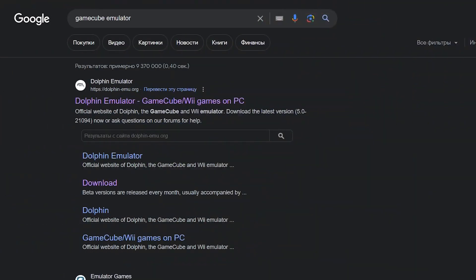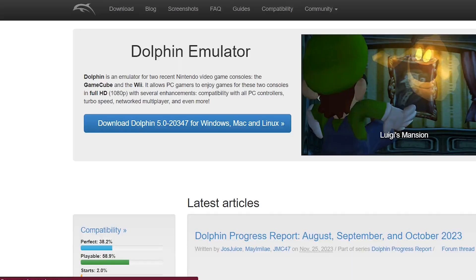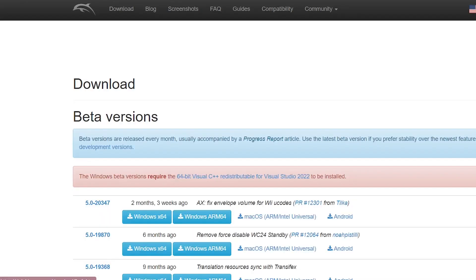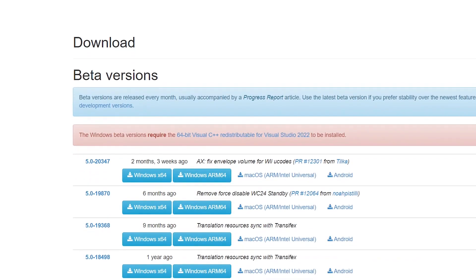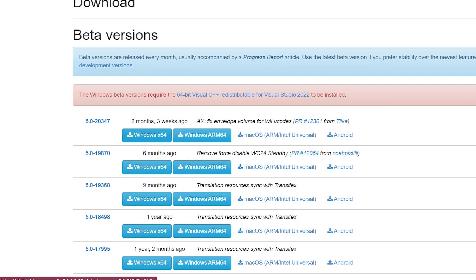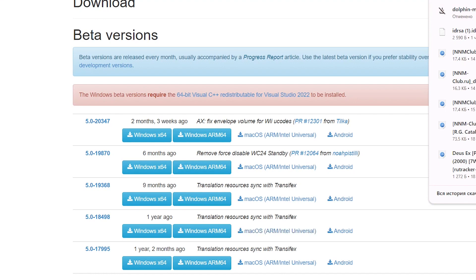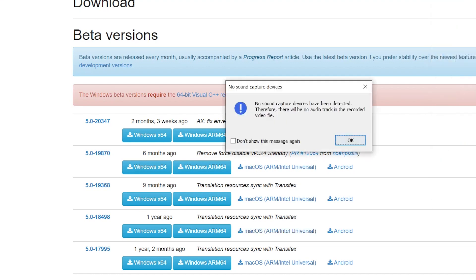First of all, we have to download the emulator. For this, let's go to Google and write GameCube emulator. I personally use the Dolphin emulator. I think this is the best emulator for Nintendo GameCube. Let's visit their official site and download the emulator.